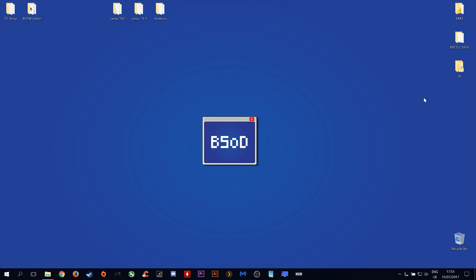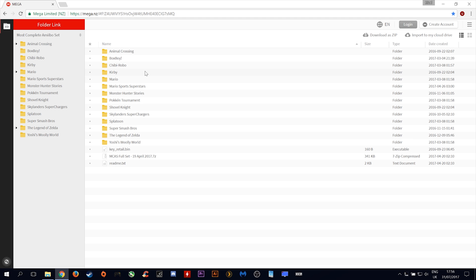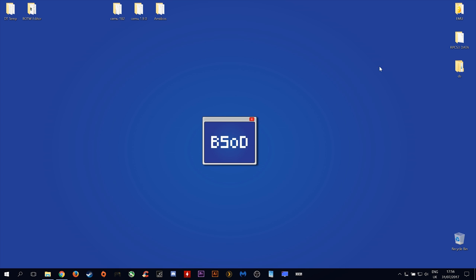Okay, so once you have this installed, we are going to need to download the NFC tags for use with amiibos in CMU version 1.9.0. These can be found at this address here. This will be linked down in the description. Once you download these files, you're going to want to open up your CMU.